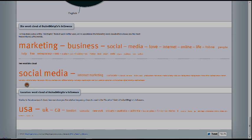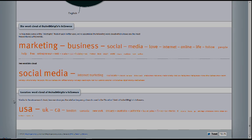Location word cloud of Suited Marketing's followers. Similar to the above word cloud, here we show you the relative frequency of words used in the location field of our followers. And to be expected, number one being United States of America.